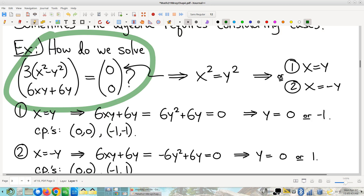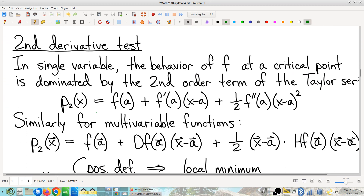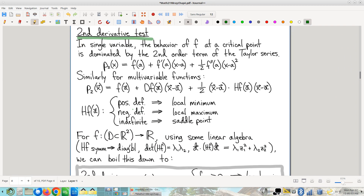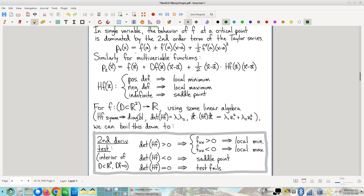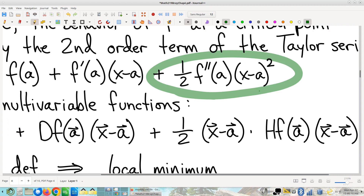So how do we classify critical points? Good news: there's a second derivative test. Bad news: the second derivative test is significantly weirder in multivariable. In single variable, you look at the second-order term and just need to know when it's positive or negative — it boils down to looking at the second derivative. If it's positive, you have a minimizer.